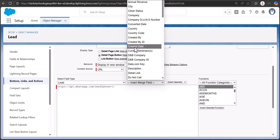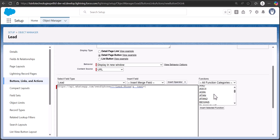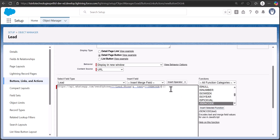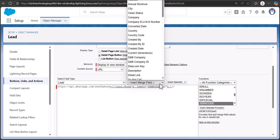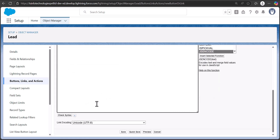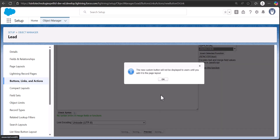Next, insert the merge field for the lead phone number using 'Insert Merge Field' — it will appear as Lead.Phone. To add a default message, add an ampersand operator, then text equals, and to encode the text and merge fields use the JSENENCODE function from the function section. Inside JSENENCODE, enter the default text — for example: 'Hi,' then insert the Lead Name merge field, then another ampersand and 'how are you.' Click 'Check Syntax' — no errors — then save.